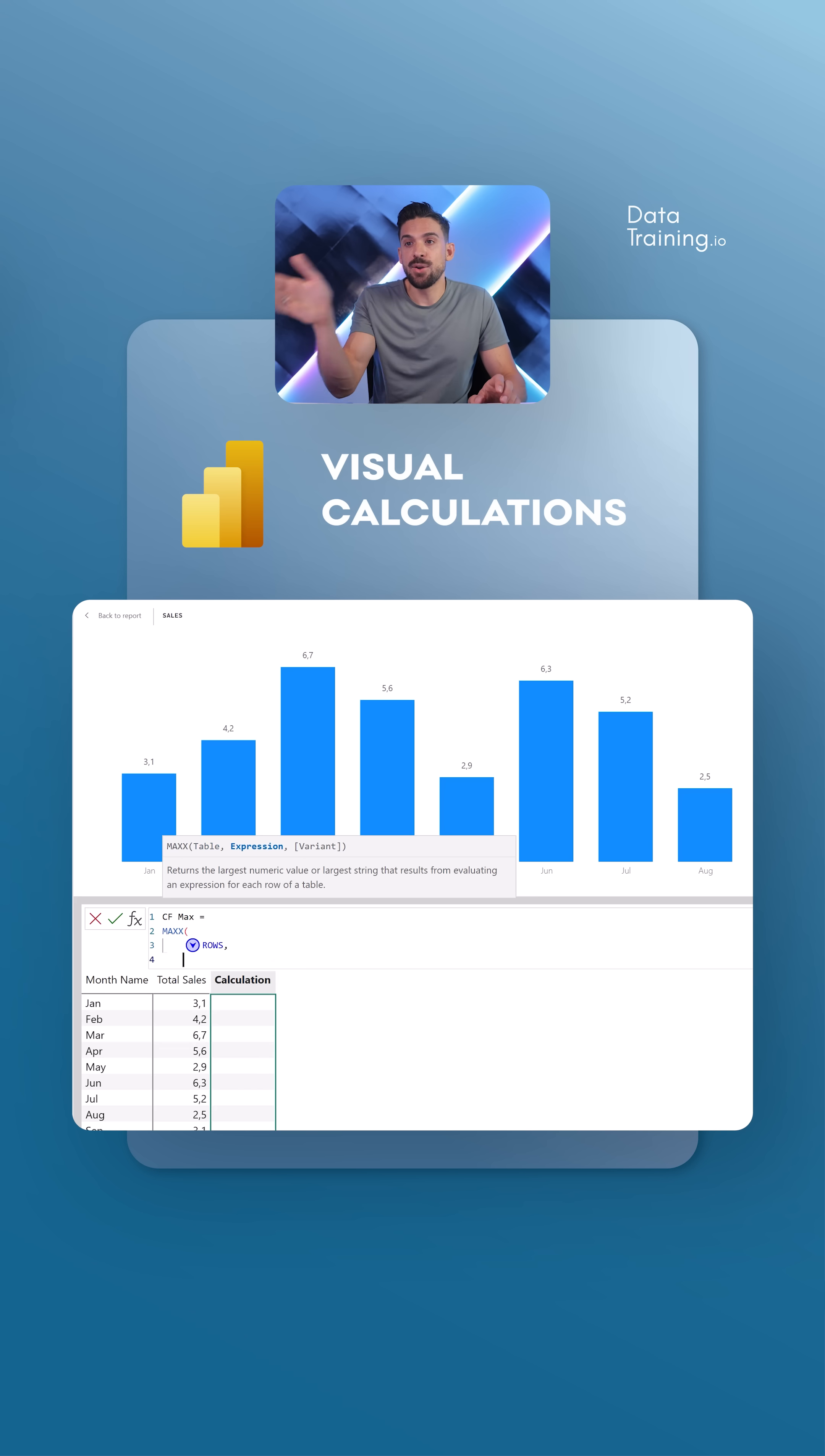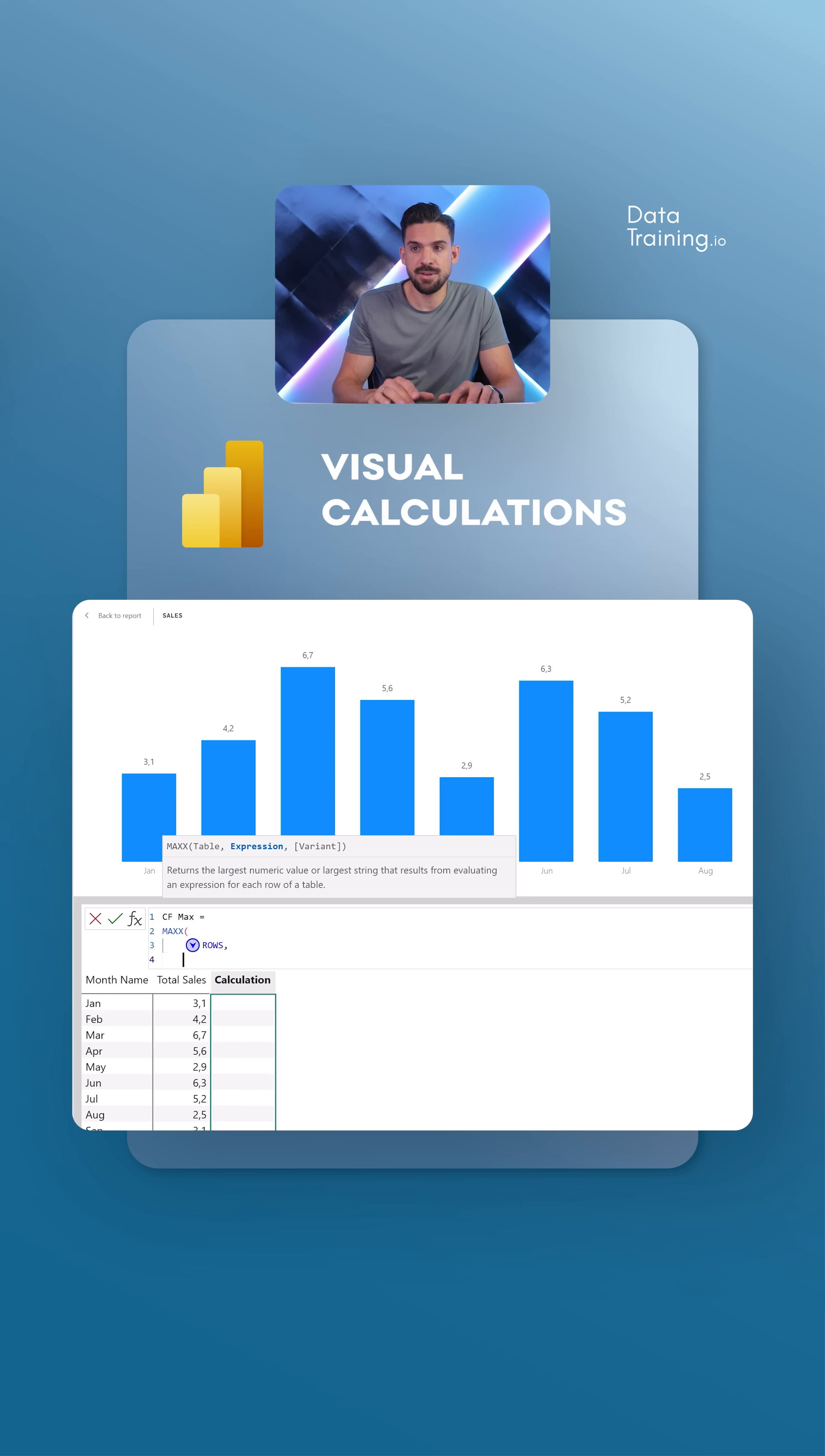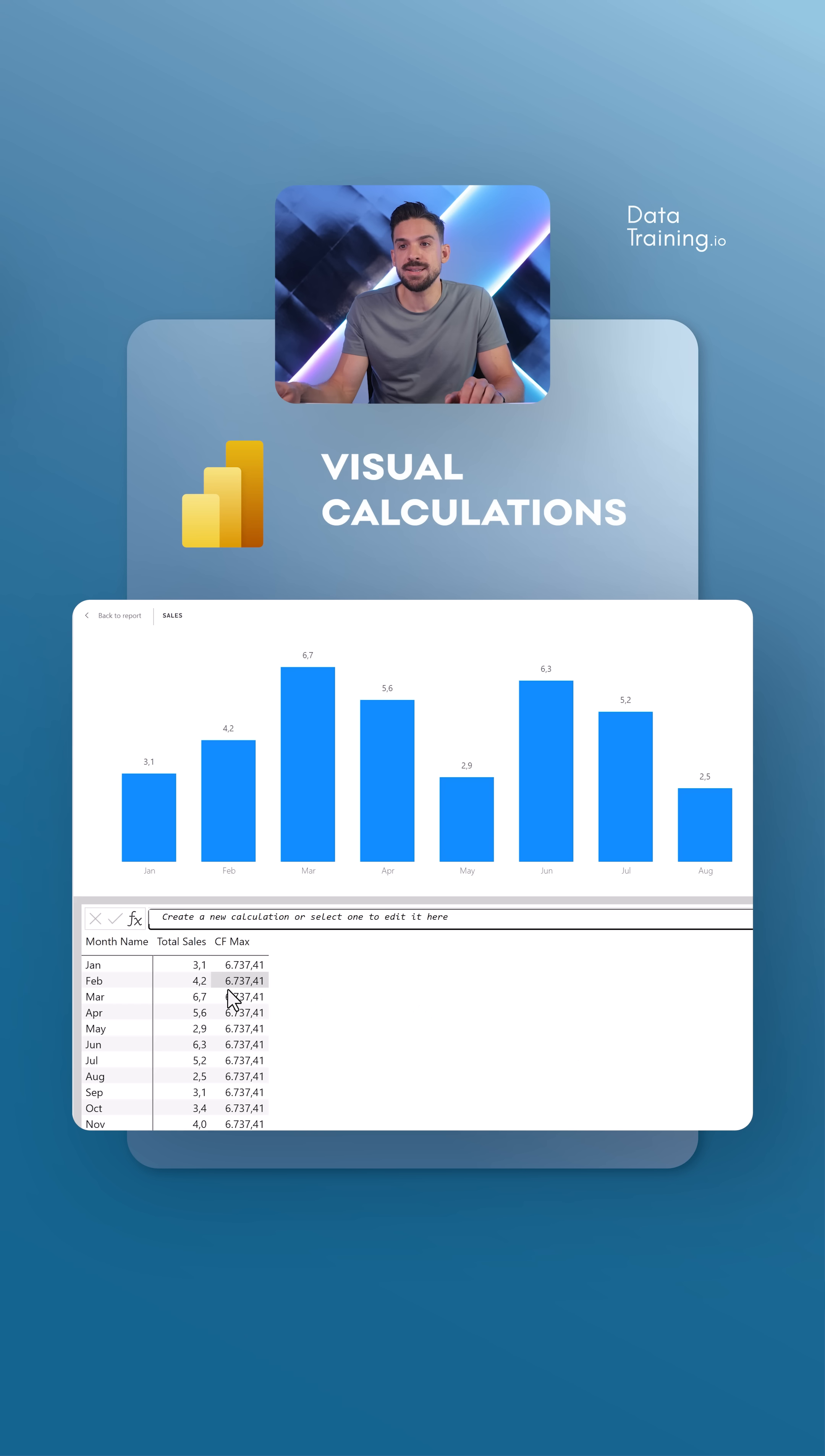What measure do I want to base it on? The total sales. Let's see if this works. This returns 6.7 thousand, which is indeed the maximum. Here we have it for March. Perfect.